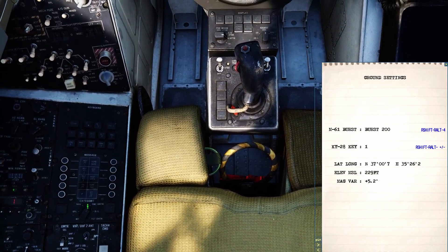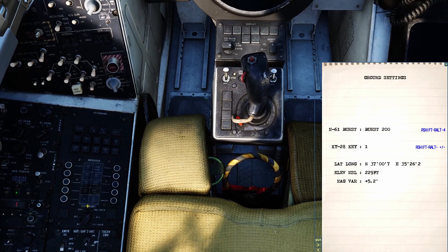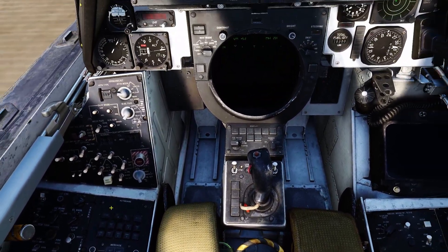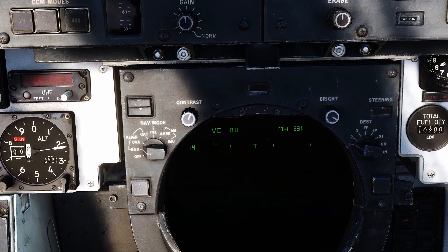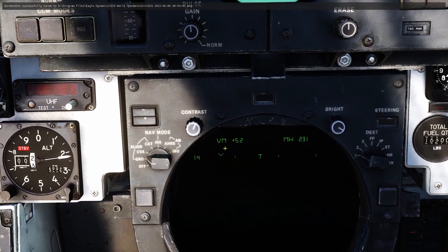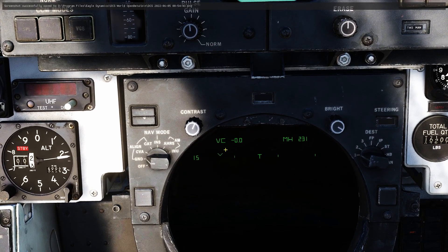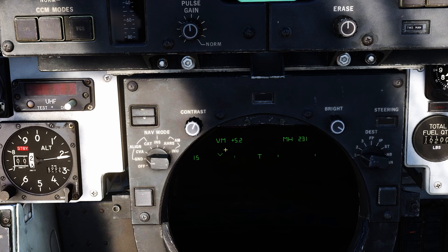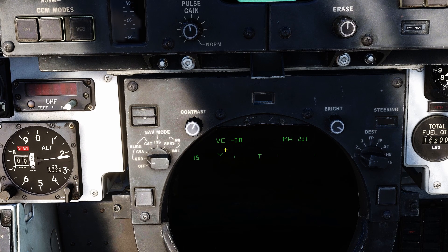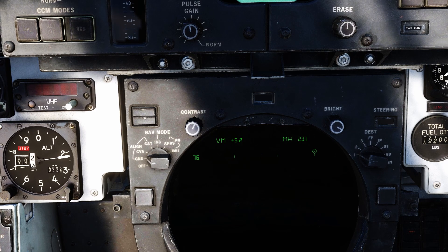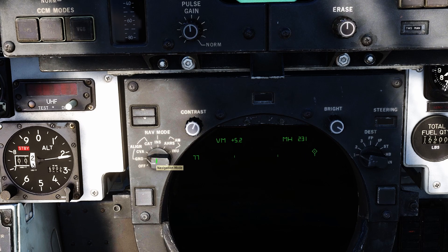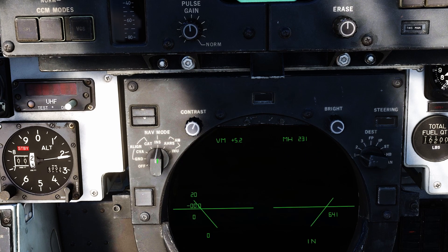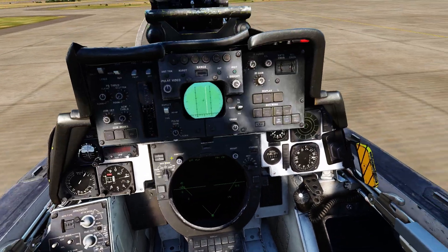Switching the CAP category switch to tactical data, we can input waypoints and other points of interest. I forgot to enable stored heading align — that makes the alignment go by so much faster, but I'll skip us ahead to the completion of the alignment. The alignment is complete when the diamond reaches the end and has the dot in the center. Set the nav mode switch to INS. At this point, the aircraft is ready to taxi.